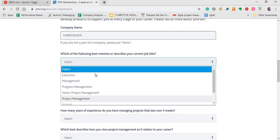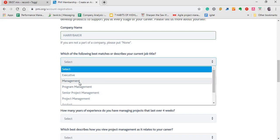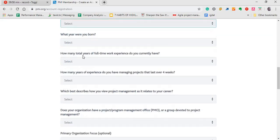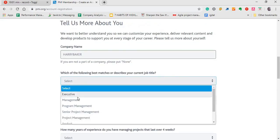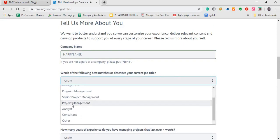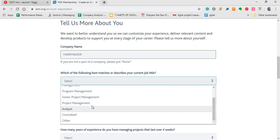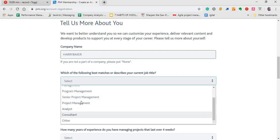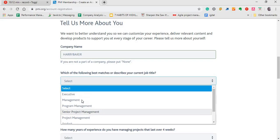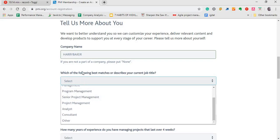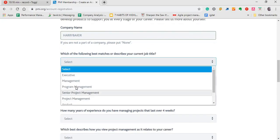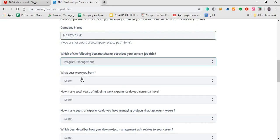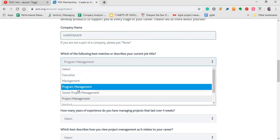Which of the following best matches or describes your current job title. So you can choose any of these that has to do with what you do. If you're a project manager, you can choose project management. If you're an analyst, like a PMO analyst, you can choose that. If you're a consultant or you're part of the senior members of your organization, you can choose that. For me, mine has to do with project management.